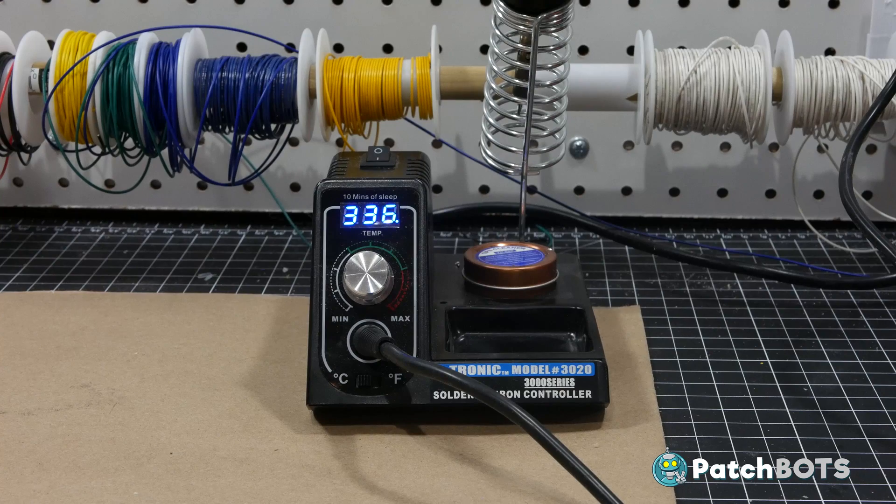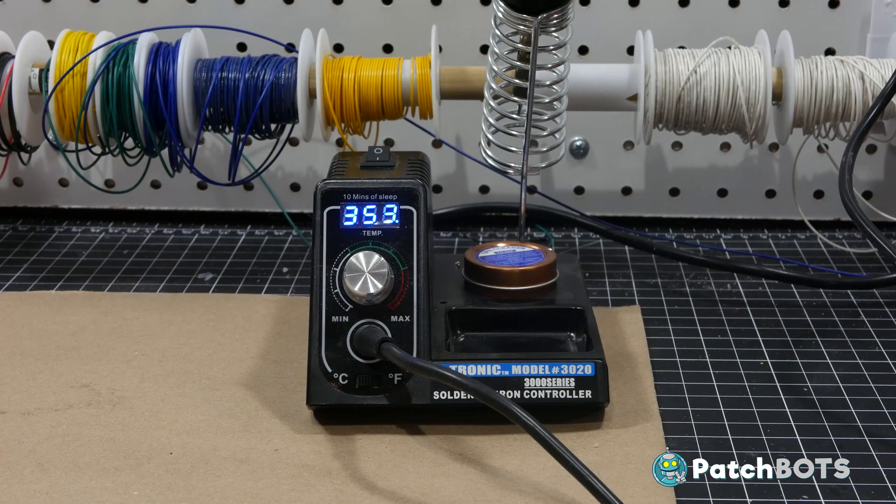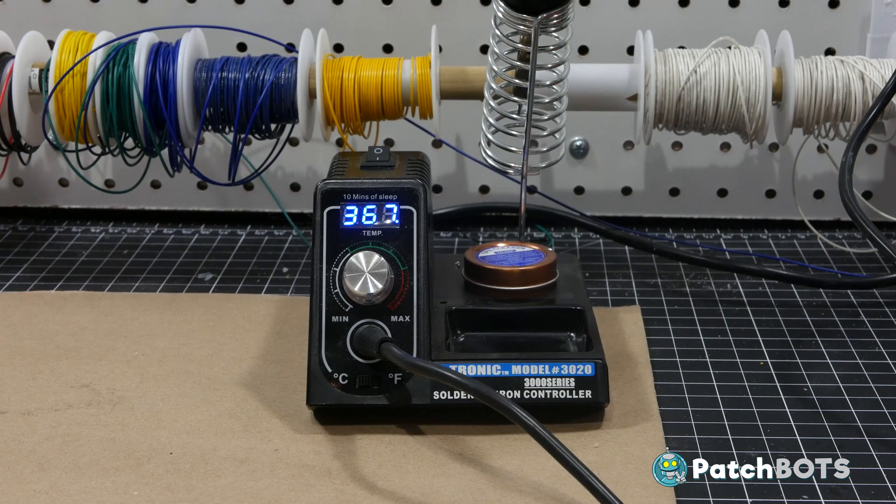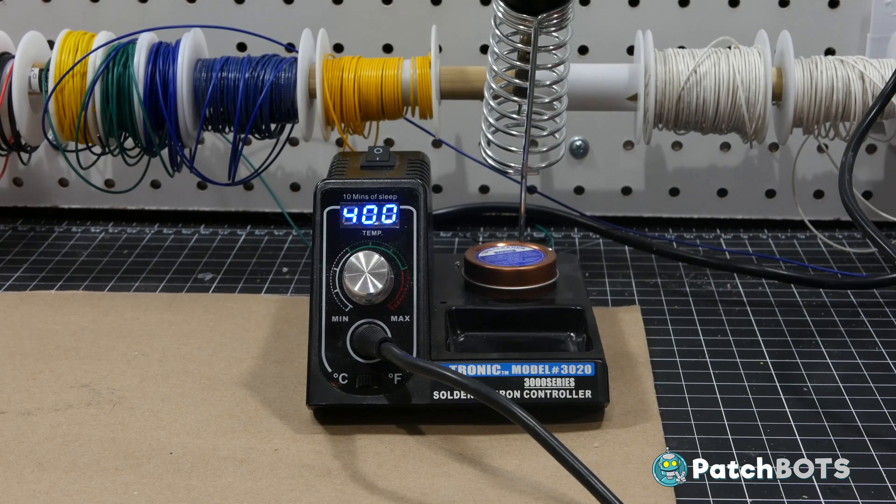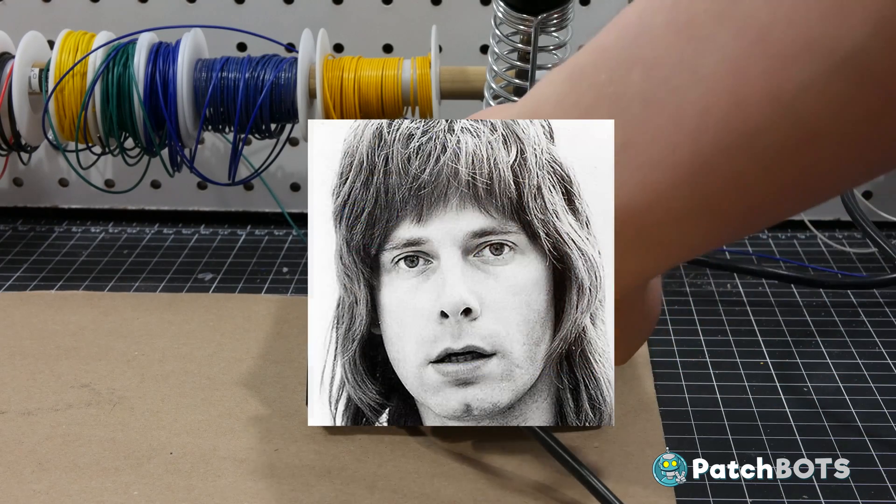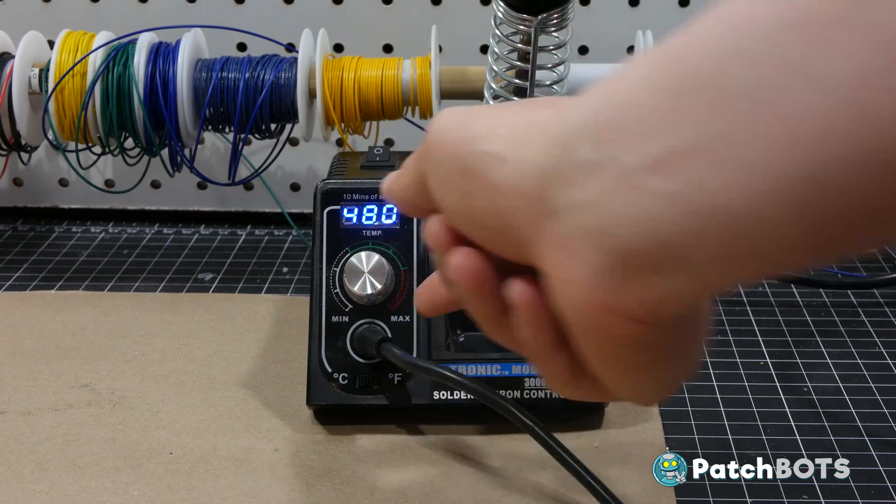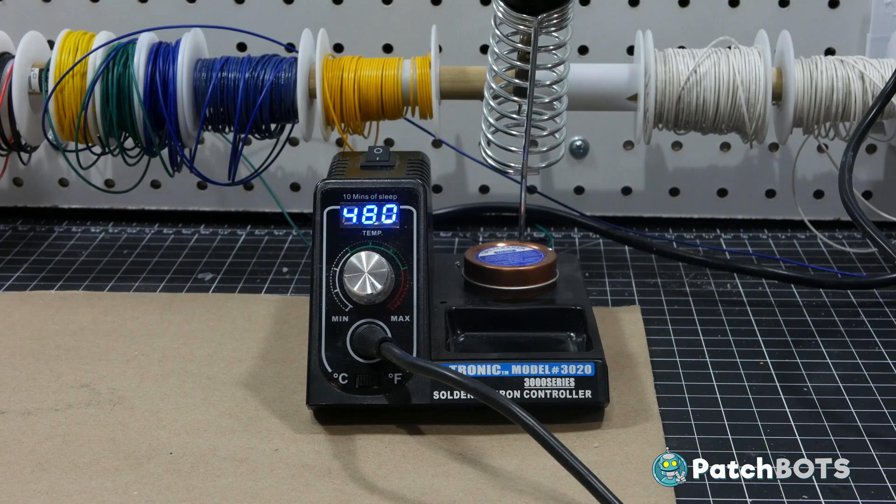Heat up your soldering iron to about 90% of its maximum temperature. When it reaches that point, say in your best British accent 'but this one goes to 11' and turn it the rest of the way up.